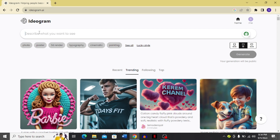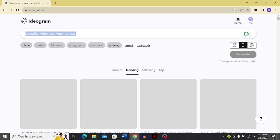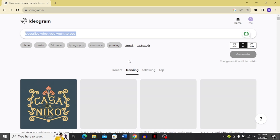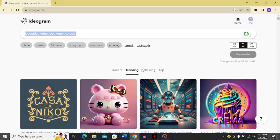Here you can see there is a describe box where you can write about what you want to see. Then you have these filter options to deepen your search, and you have the option of choosing an aspect ratio — right now mine is square, but you can choose portrait or landscape. You also have options for recent, trending, following, and top.